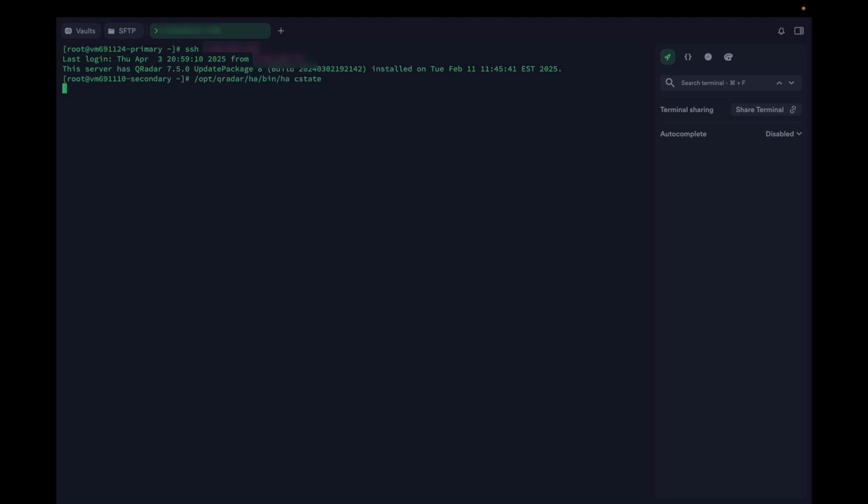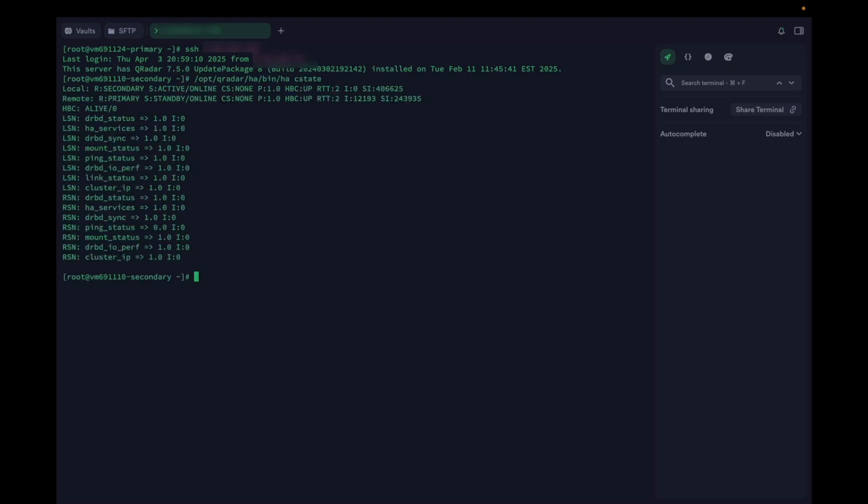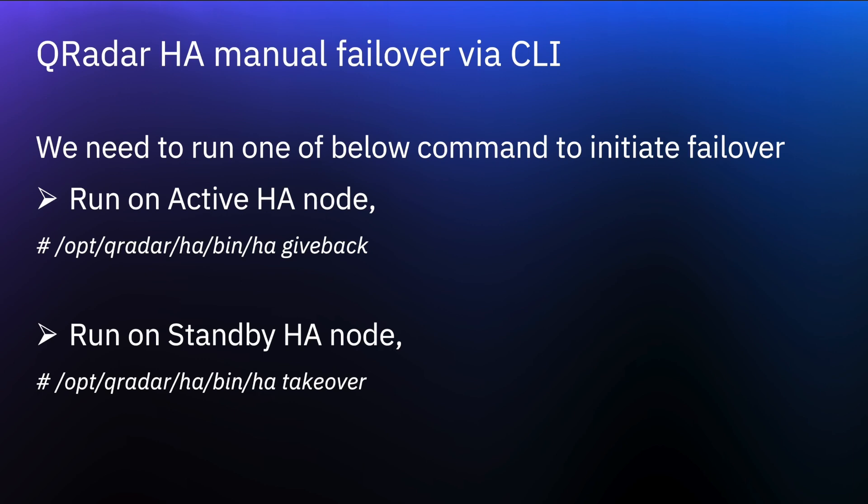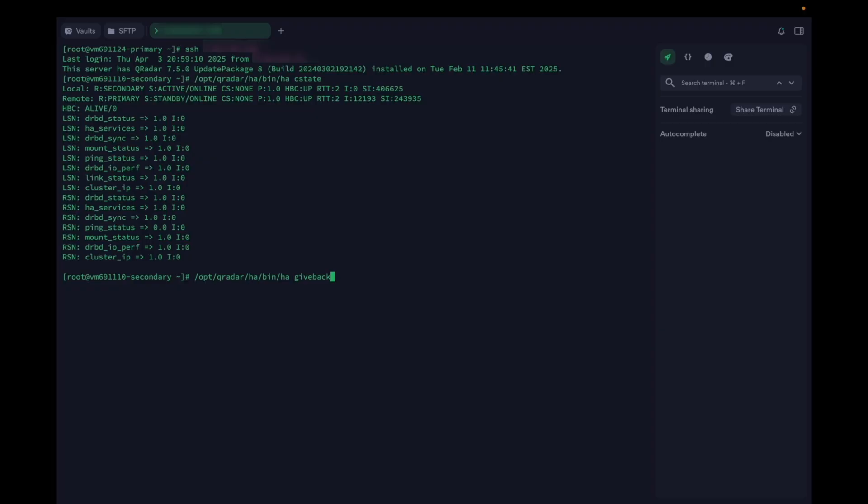To check the HA state, we can run the C state command. To perform the HA failover via CLI, we have two ways. We can either run give back command on the active node or we can run the take over command on the standby node. Here, we will run the give back command on the active node. It says give back started.